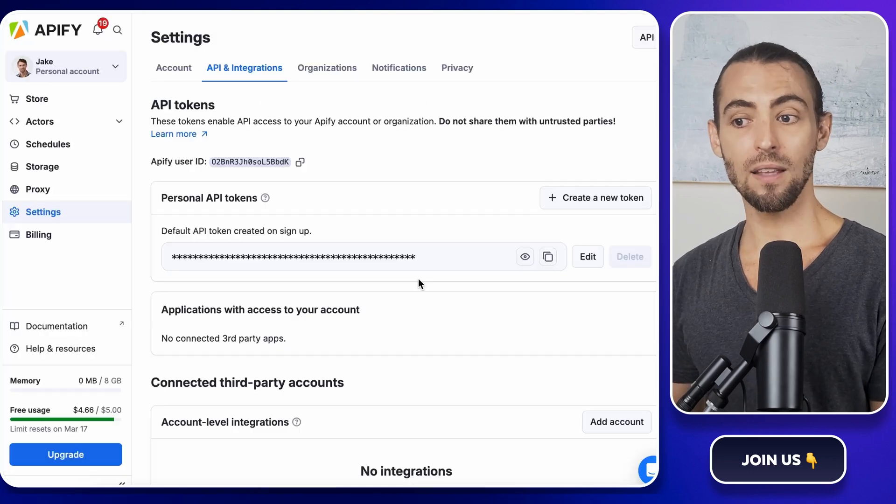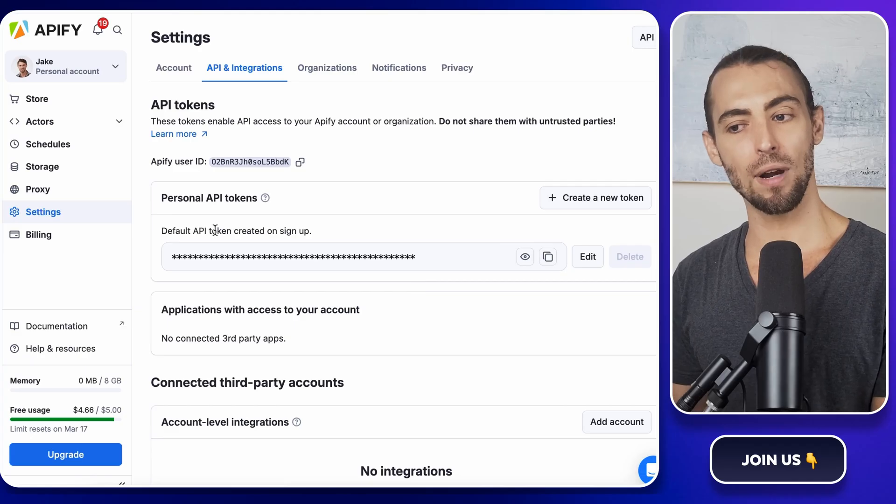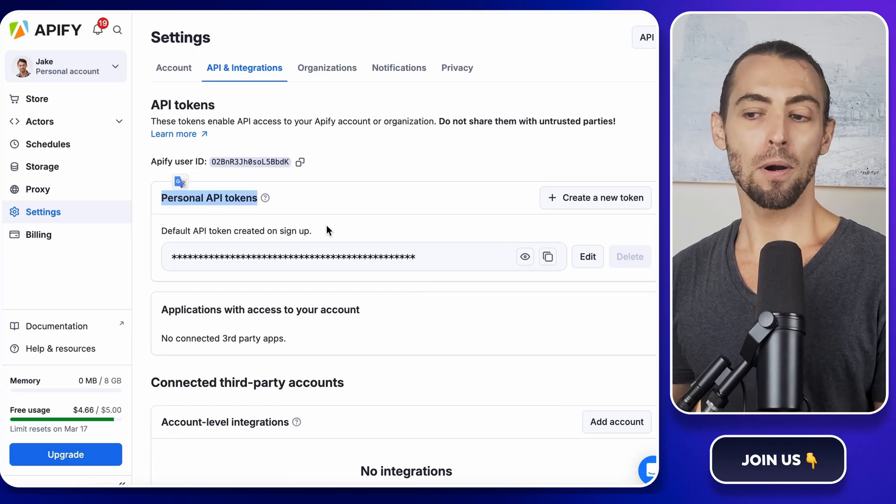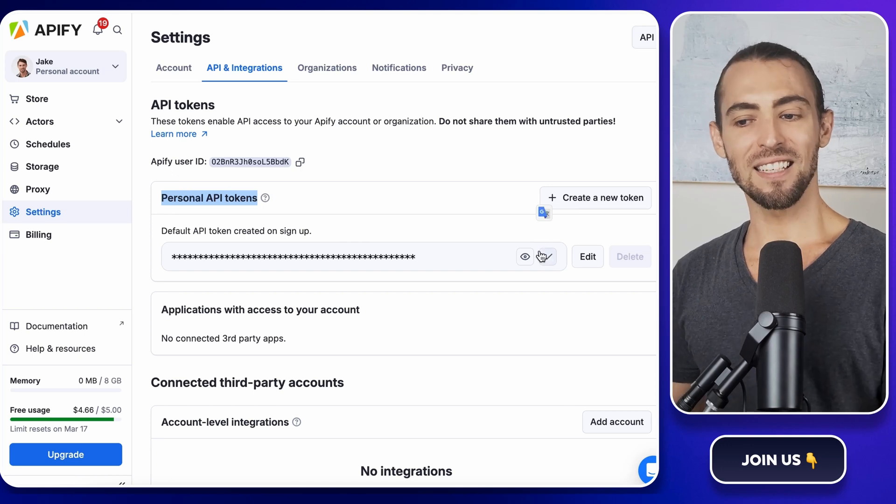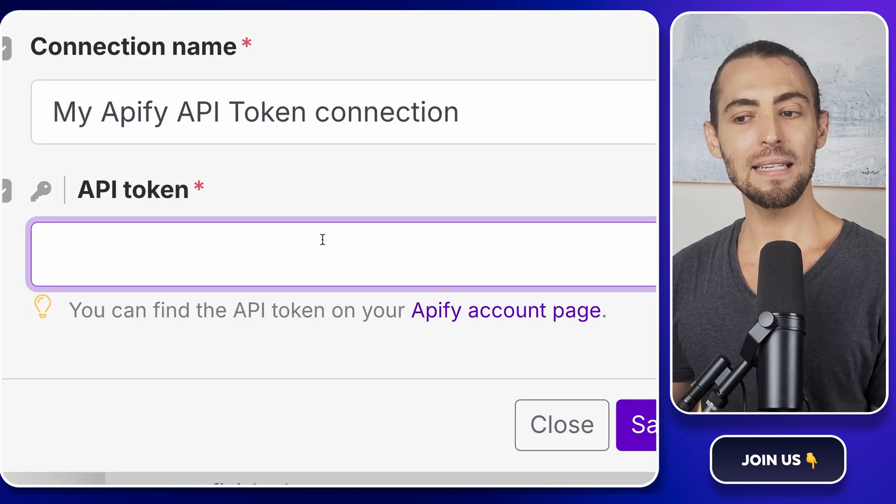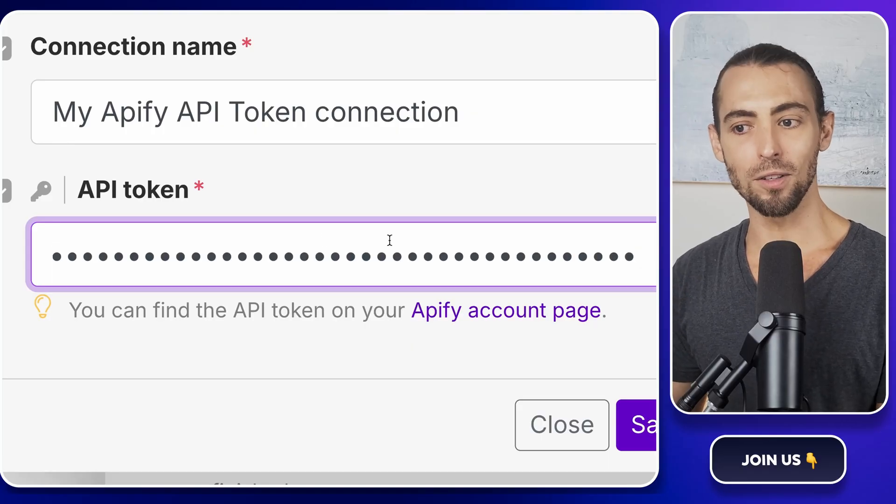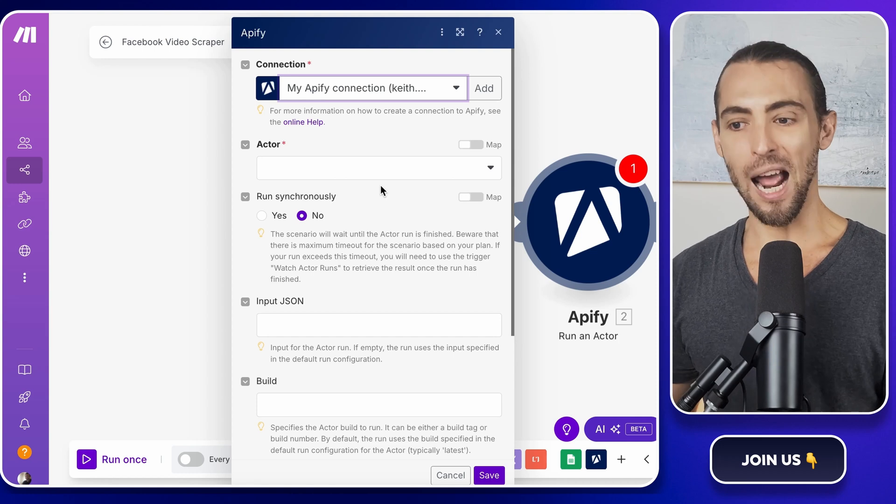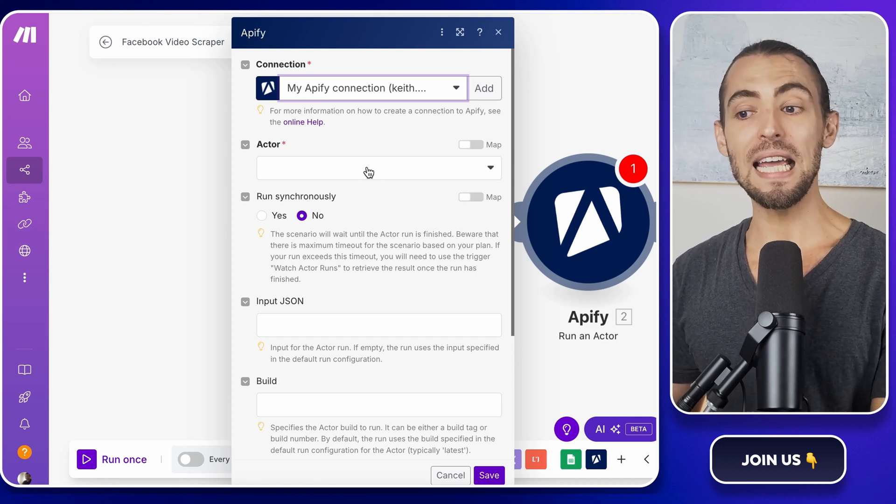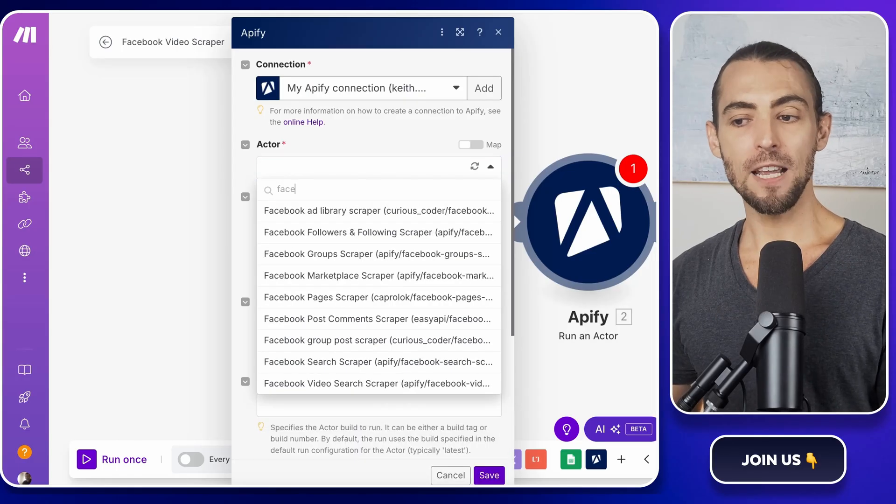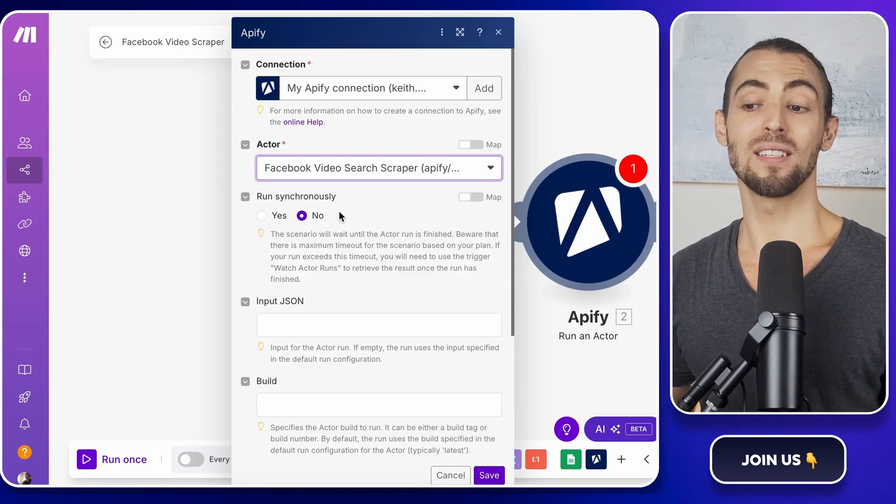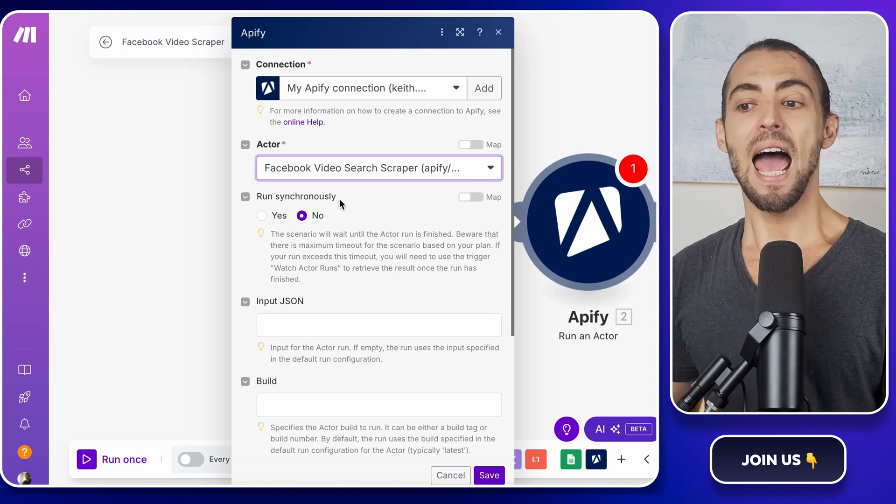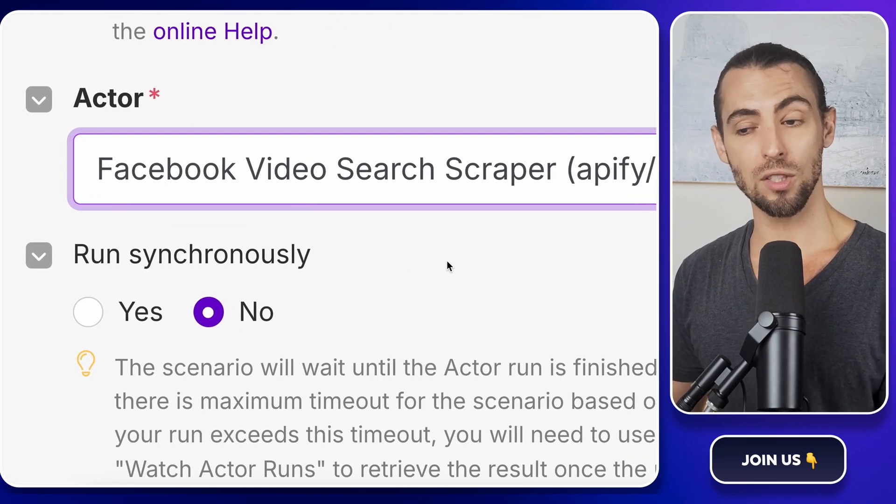To get this, follow the link that will take you to Apify's API and integrations page. Here you'll see a section called Personal API Token. This is what we need. Click the little copy icon next to the token, go back to Make.com, and paste it into the API Token field. Then click Save to lock in the connection. Now that Apify is connected, we need to tell it exactly what to do. In the Actors drop-down, search for Facebook Video Search Scraper and select it. This is the scraper we set up earlier inside Apify. And now we're linking it directly to Make.com so it runs automatically.